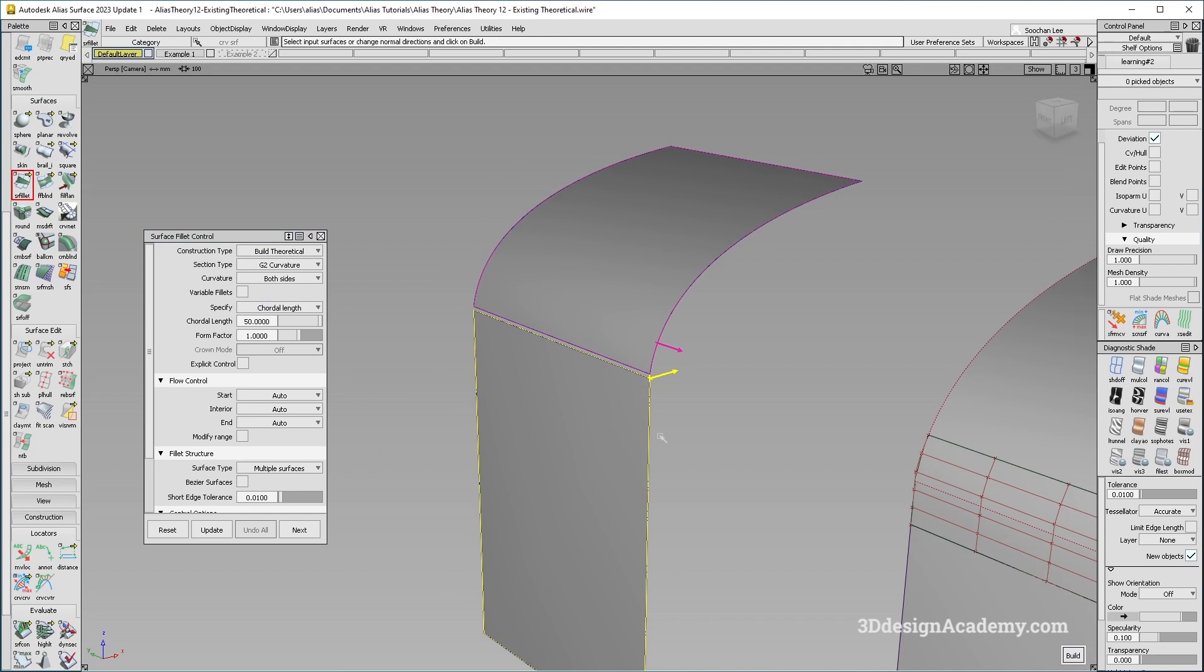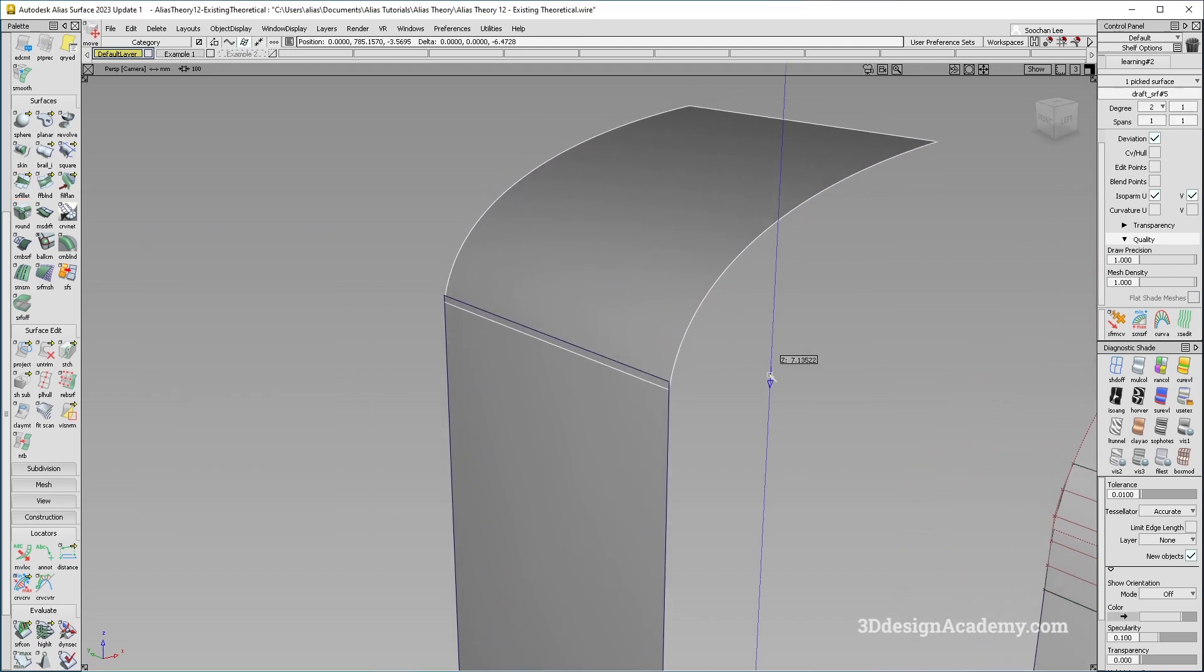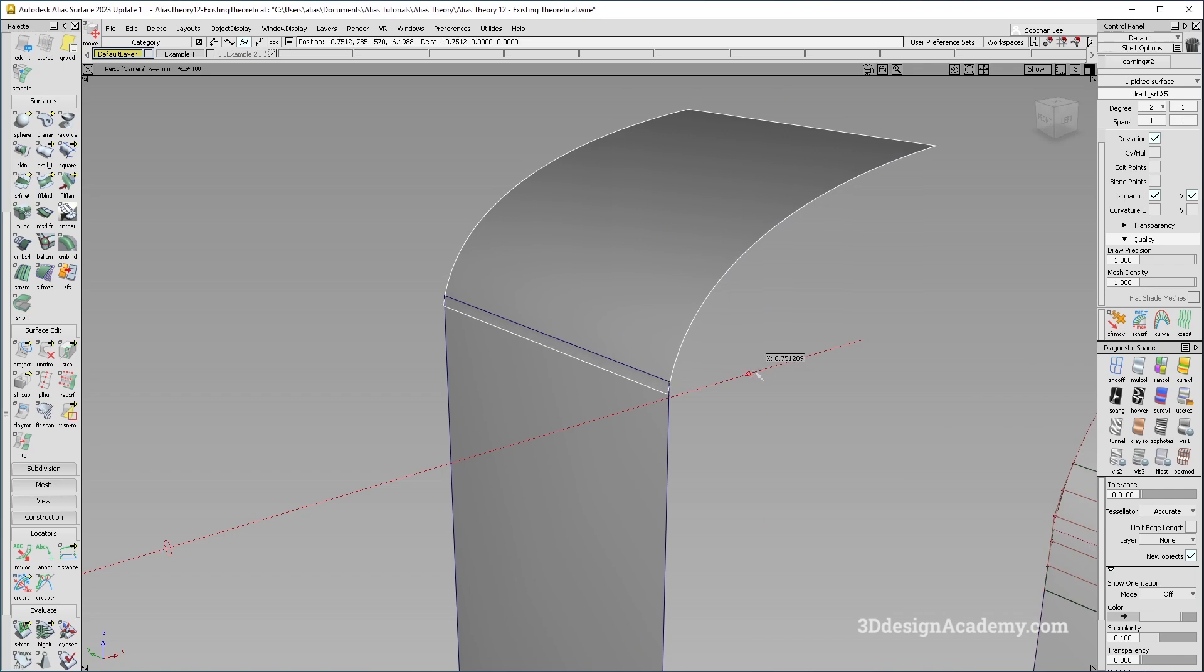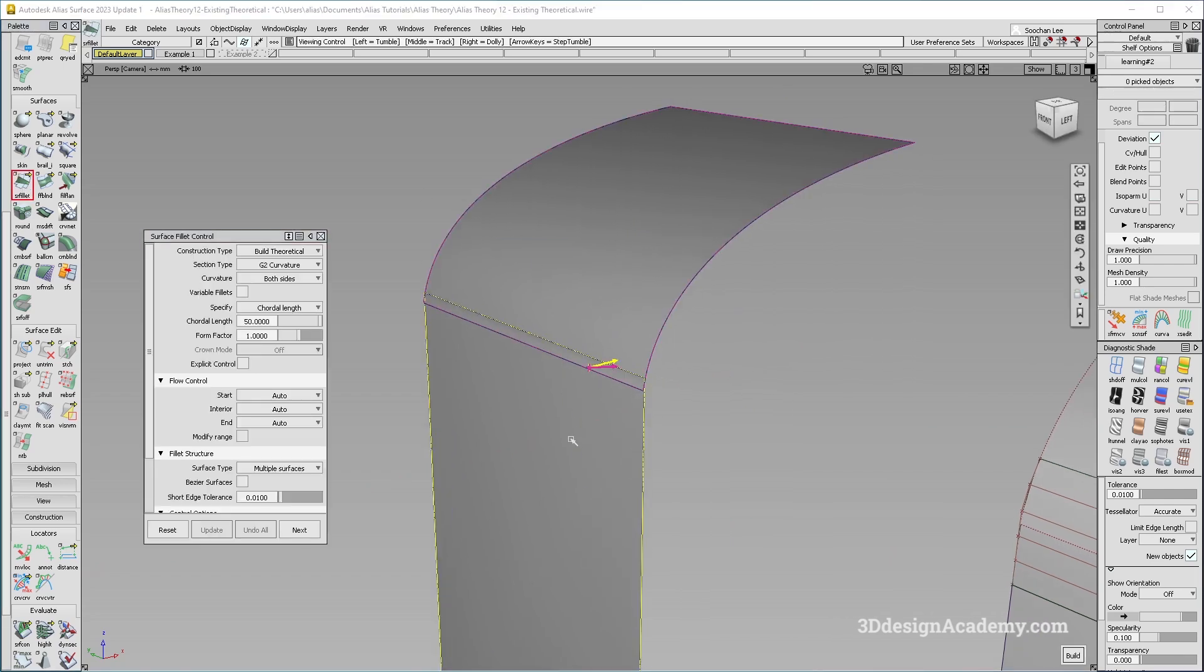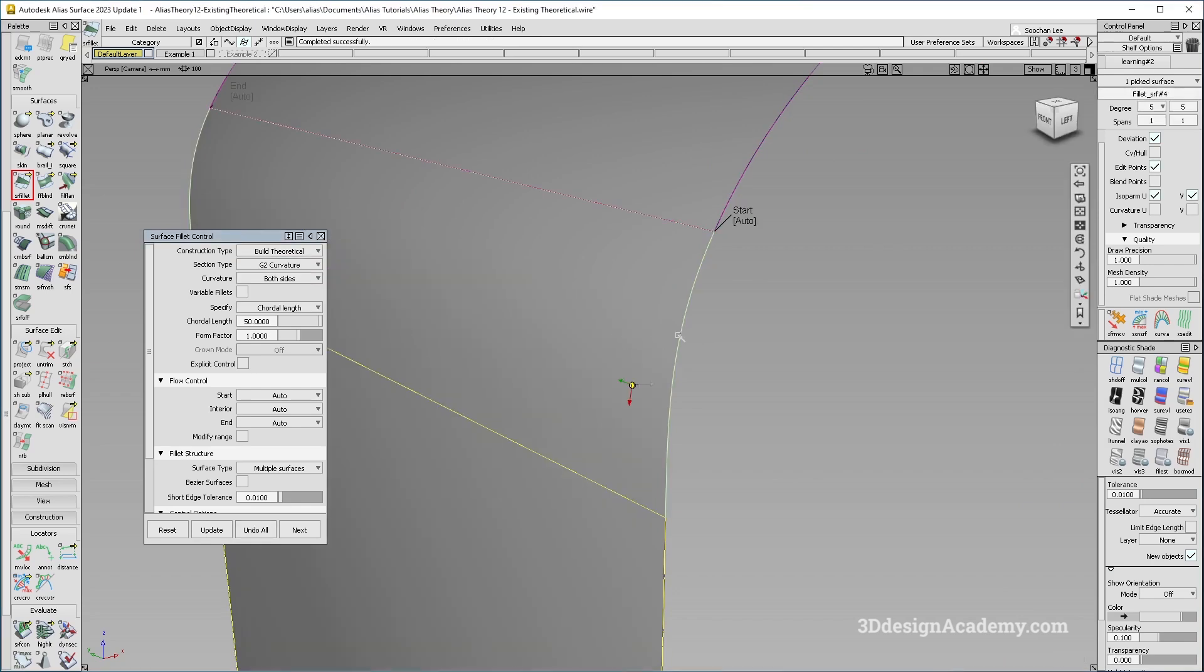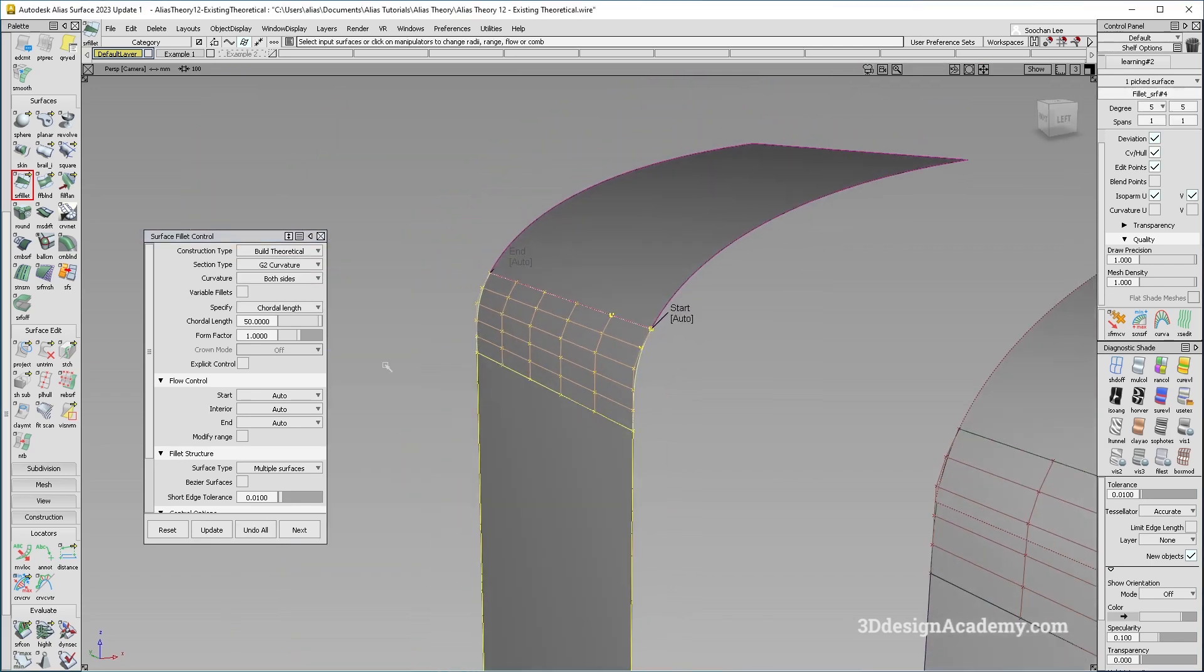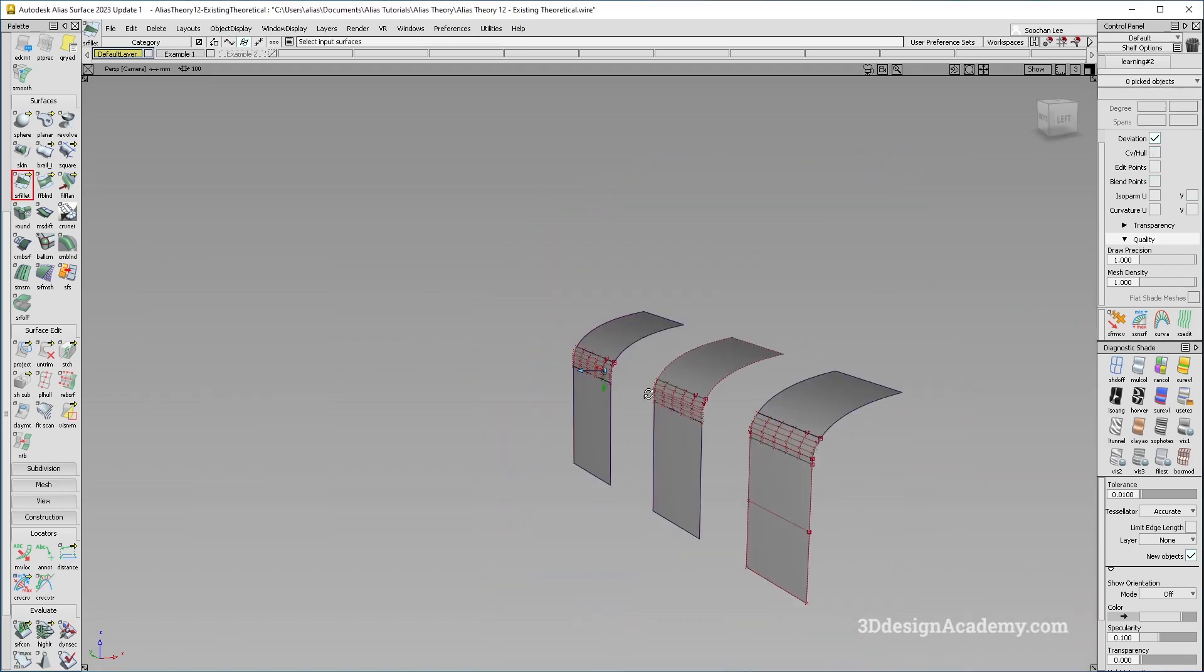But if you switch it to a built theoretical, it's going to automatically build a theoretical based on the two surfaces, and it will build. Actually, it looks like it doesn't. So let me actually cross the surfaces like this. So I'm just going to do the same thing over here, but I cross them. So right now, the defined theoretical doesn't exist. So if I were to do an existing theoretical, it's not going to build. But if I were to do a built theoretical like this, it actually builds. So those are the differences between the existing theoretical and built theoretical, but how they build the surface and how they determine the tangent lines are very similar.